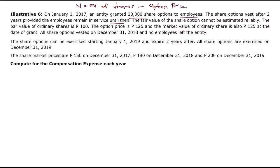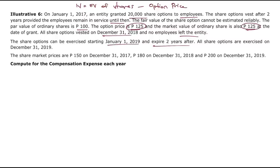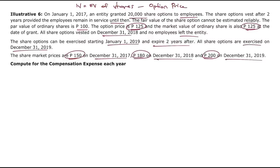The par value of ordinary shares is 100 pesos. The option price is 125 and the market value of ordinary shares is also 125 at the date of grant. All share options vested on December 31, 2018 with no employees leaving. Options can be exercised starting January 1, 2019, expiring two years later. All share options are exercised on December 31, 2019. Market prices: 150 on December 31, 2017; 180 on December 31, 2018; and 200 on December 31, 2019.